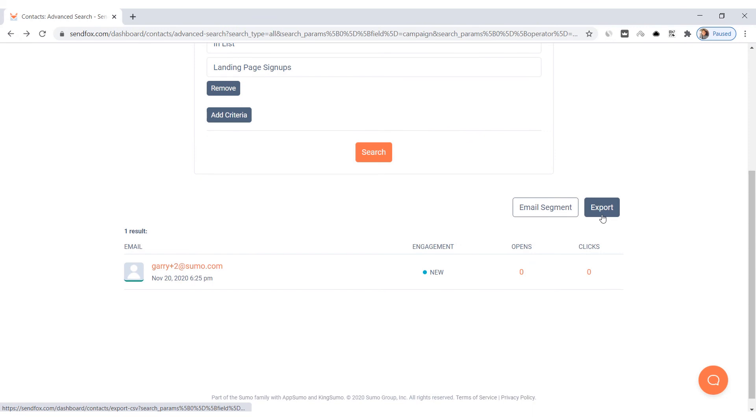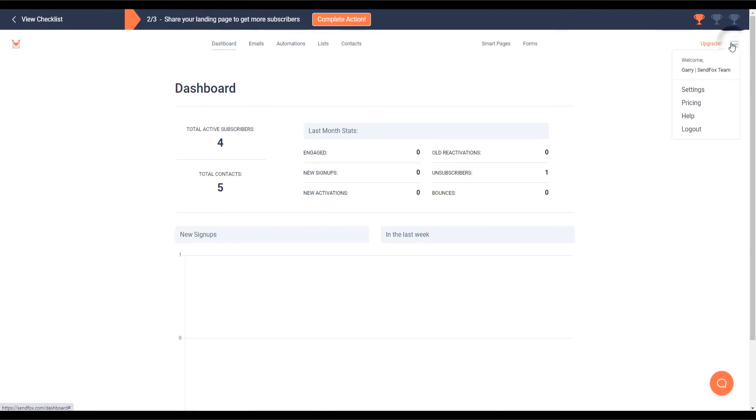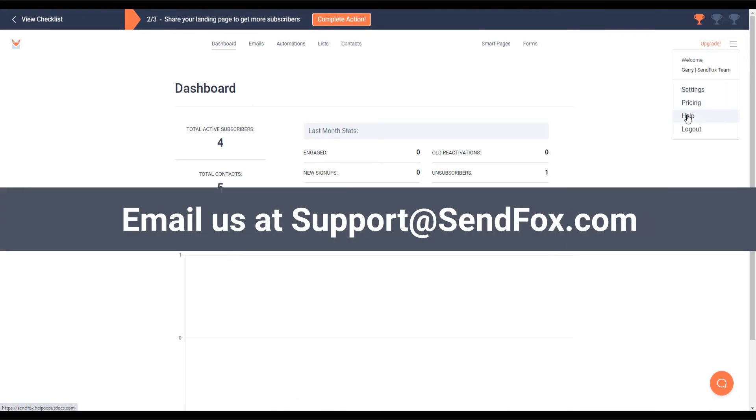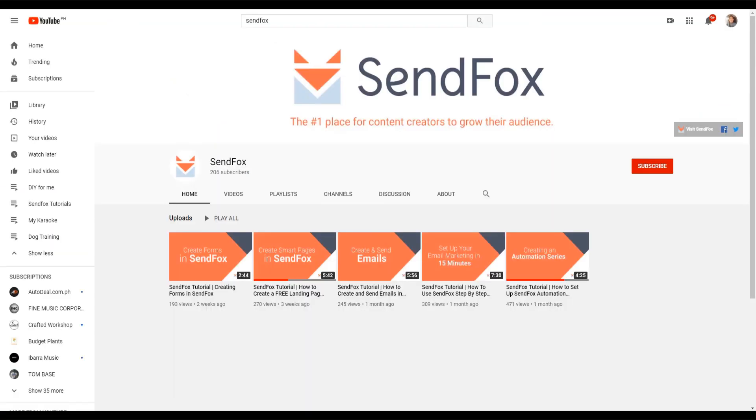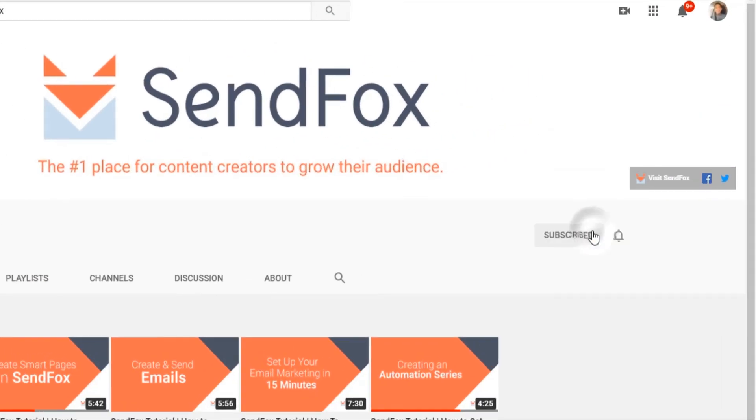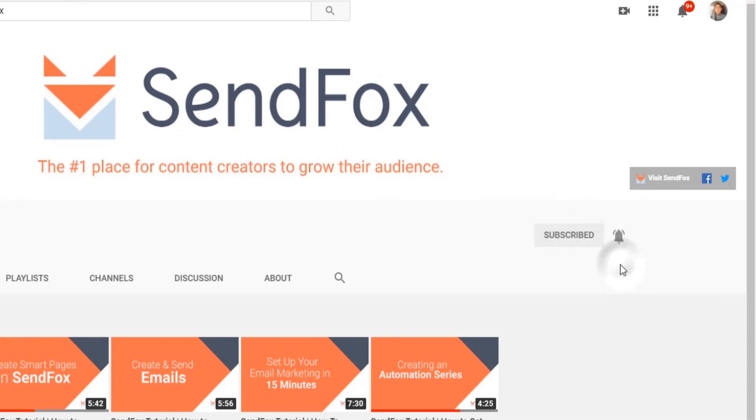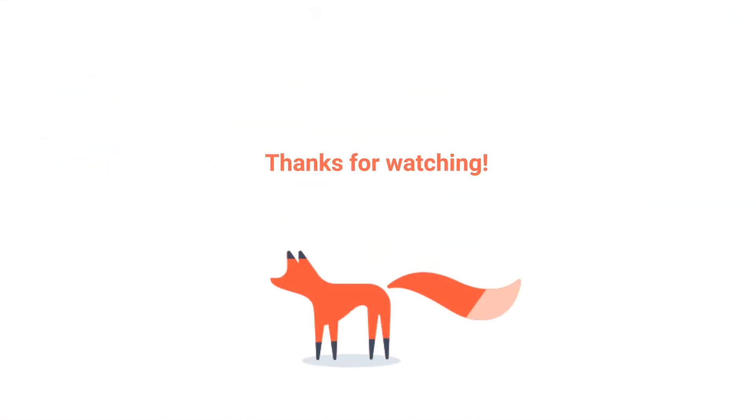And that's it. I hope you learned something valuable today. For more information, visit our Help section here or send us an email at support at SendFox.com. Don't forget to subscribe and click the notification button to be the first to see our newest videos and tutorials. Thank you for watching and see you in the next video.